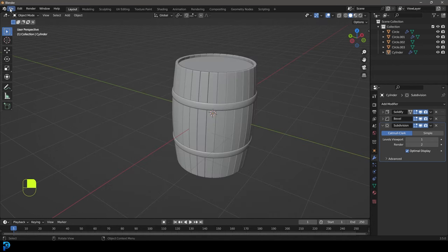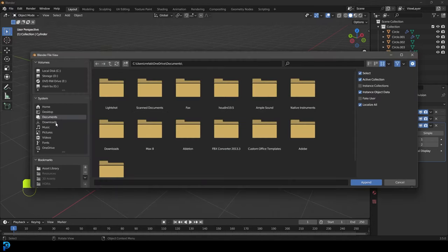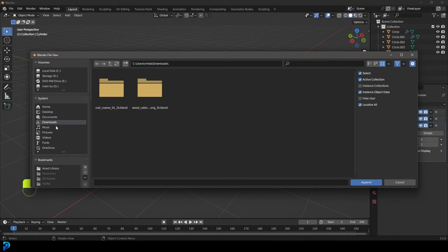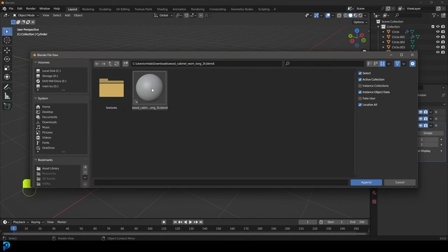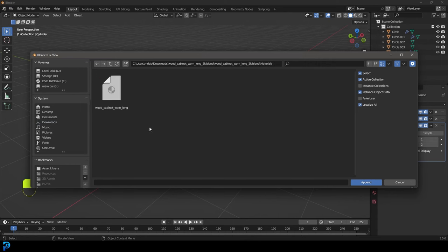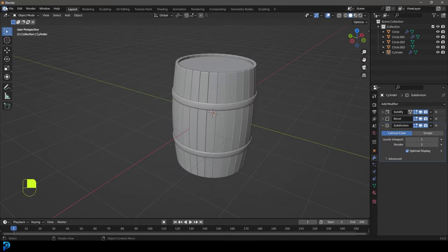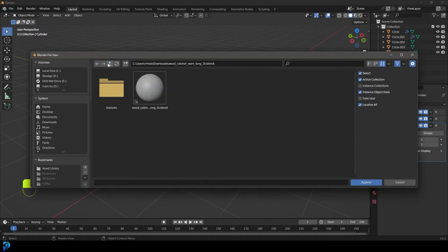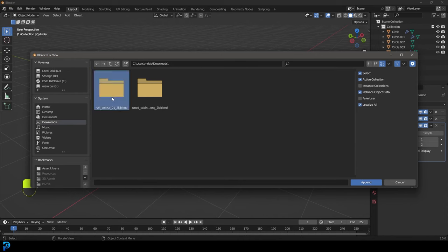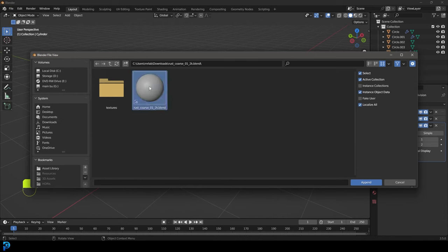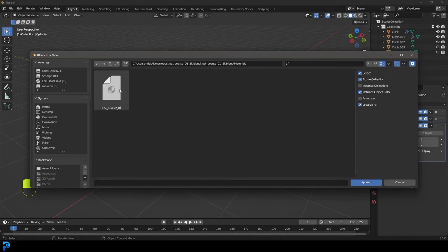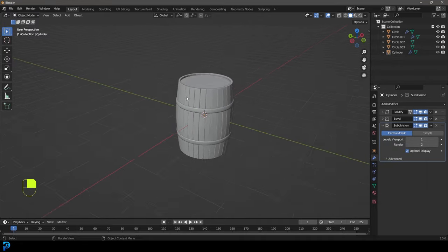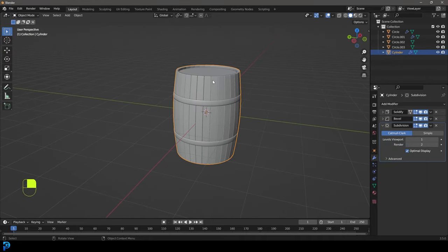In Blender, go File > Append, then go to your downloads folder. Get the wood cabin material — click on the blend file, go to material, and click on that material. It's now appended. Go Append again, get the rust course — click on that folder, click on the blend file, go to material, and click on rust course. Now we're ready to apply them.